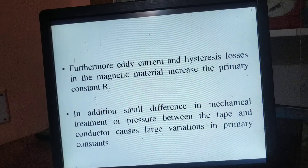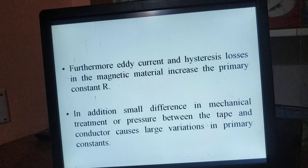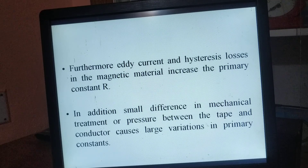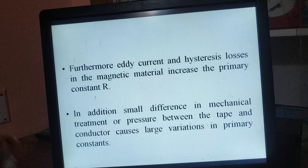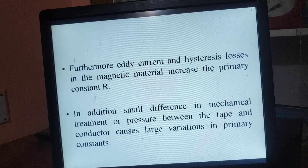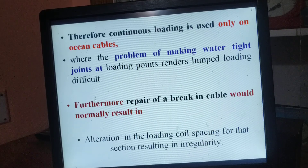Further, the eddy currents and hysteresis losses in the magnetic material increase the primary constant resistance R. In addition, small differences in the mechanical treatment or pressure between the tape and conductor can cause large variations in the primary constants. These are the precautions we have to take while designing.